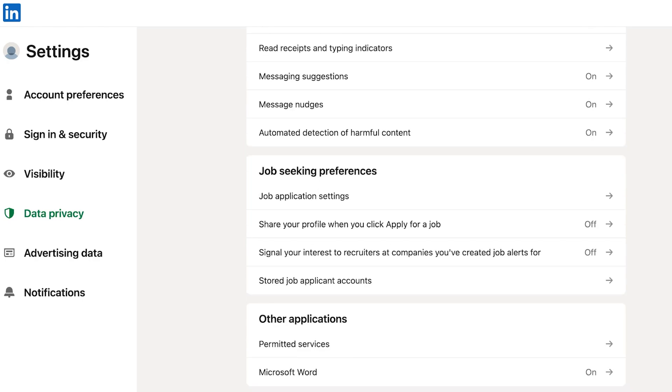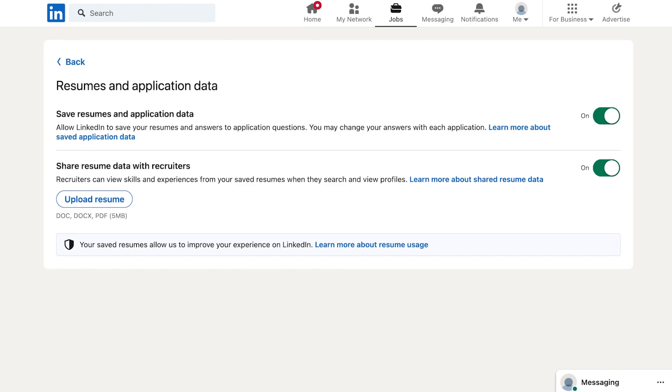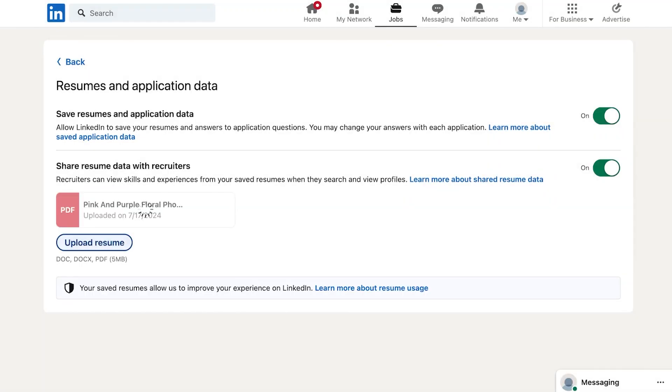You're going to click on job application settings and once you click on the job application settings you're going to find a section called share resume data with recruiters. Simply click on upload resume and upload your standard resume that you are using.